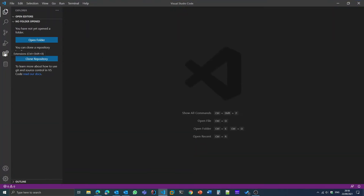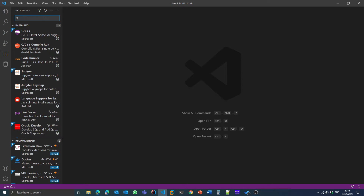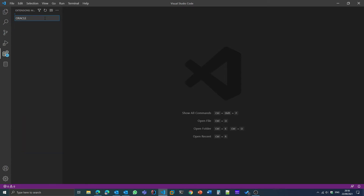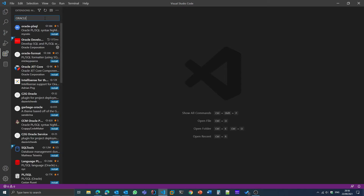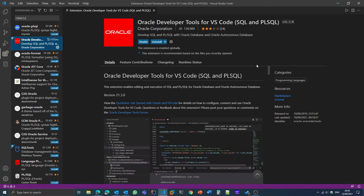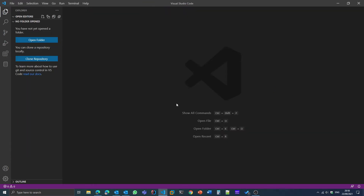Open Visual Studio Code and go to the Extensions tab. After going to the Extensions tab, search for 'Oracle'. You will see 'Oracle Developer Tools for VS Code' — install this extension. I have already installed it on my system. After installing, restart Visual Studio Code.